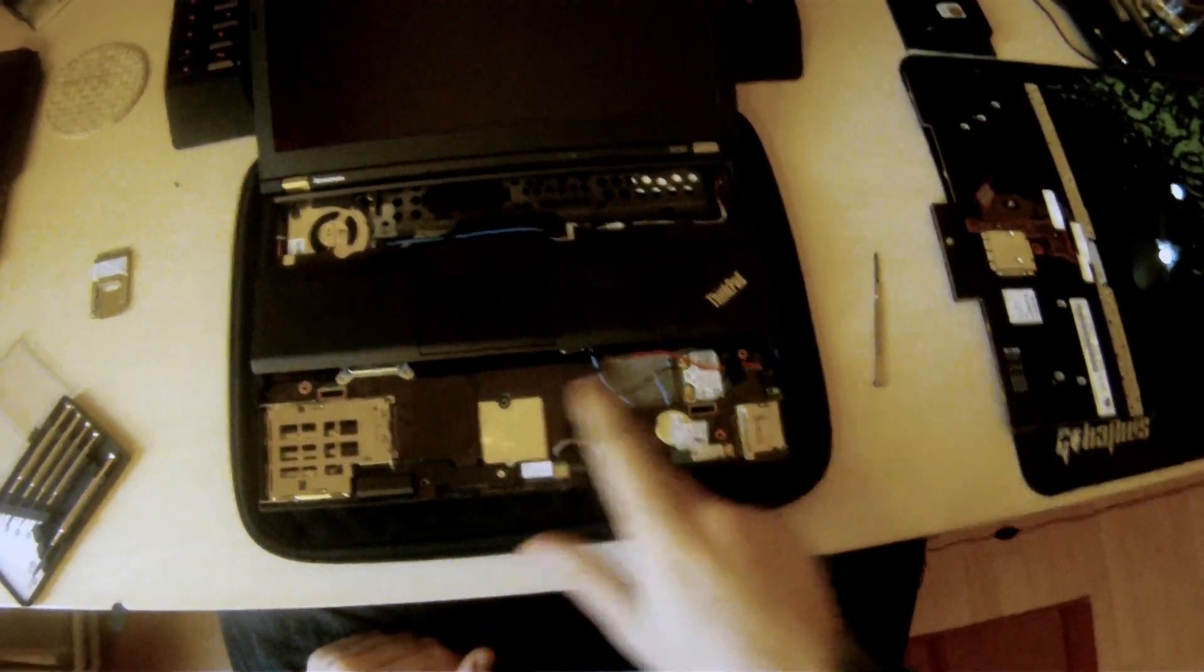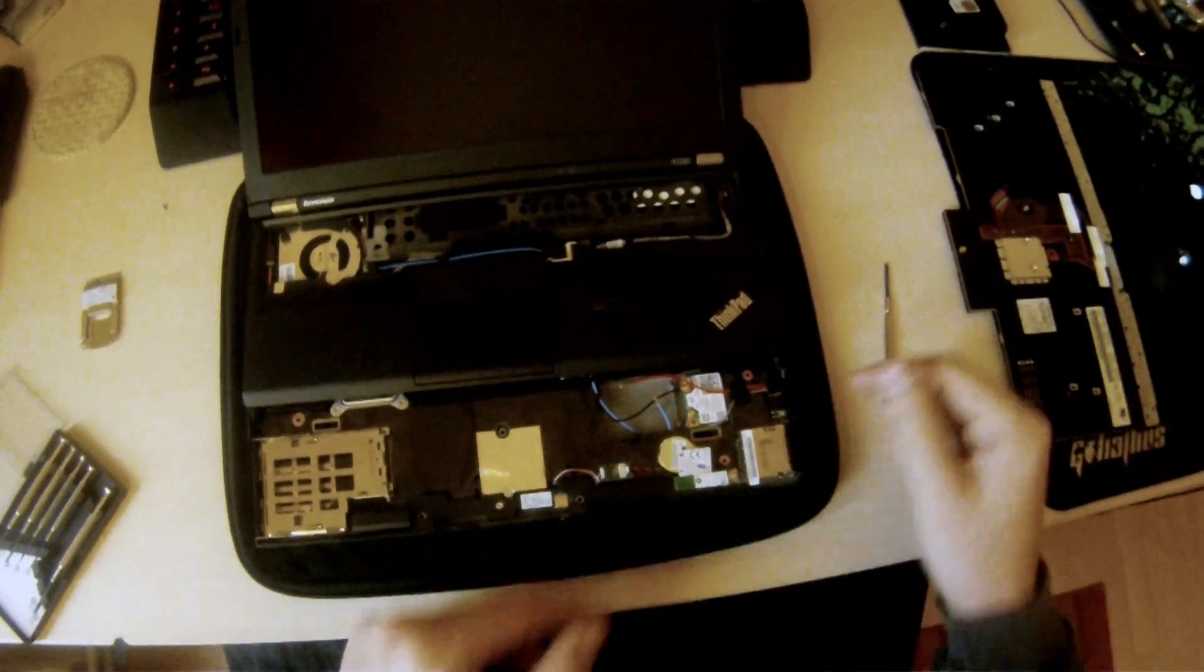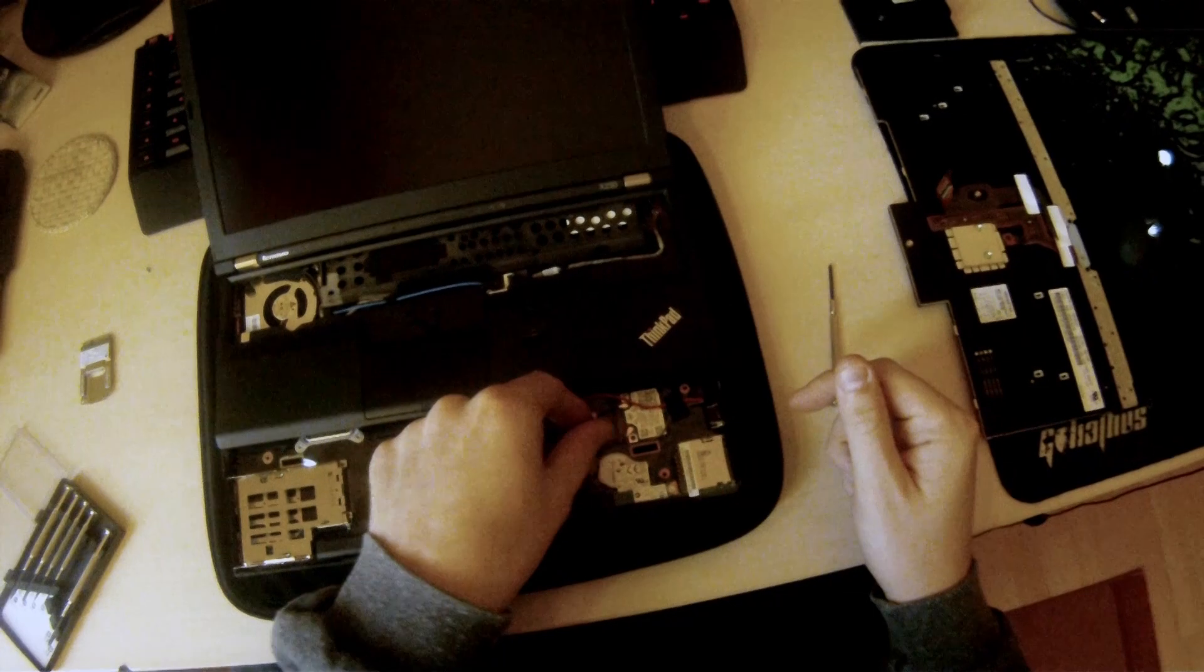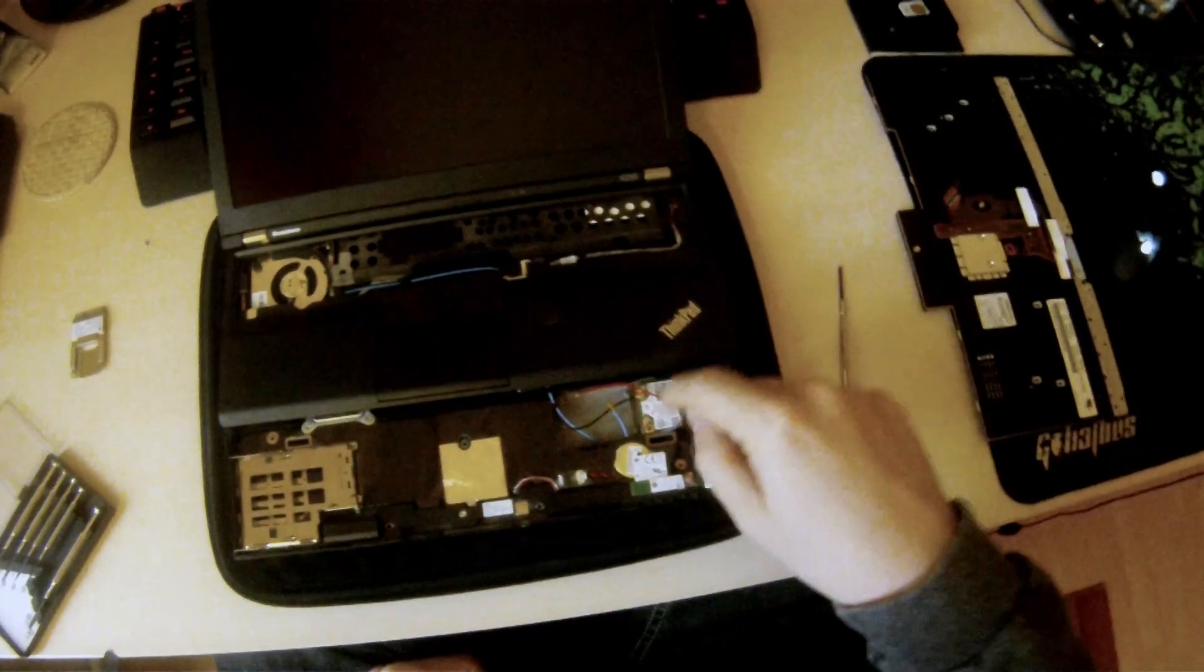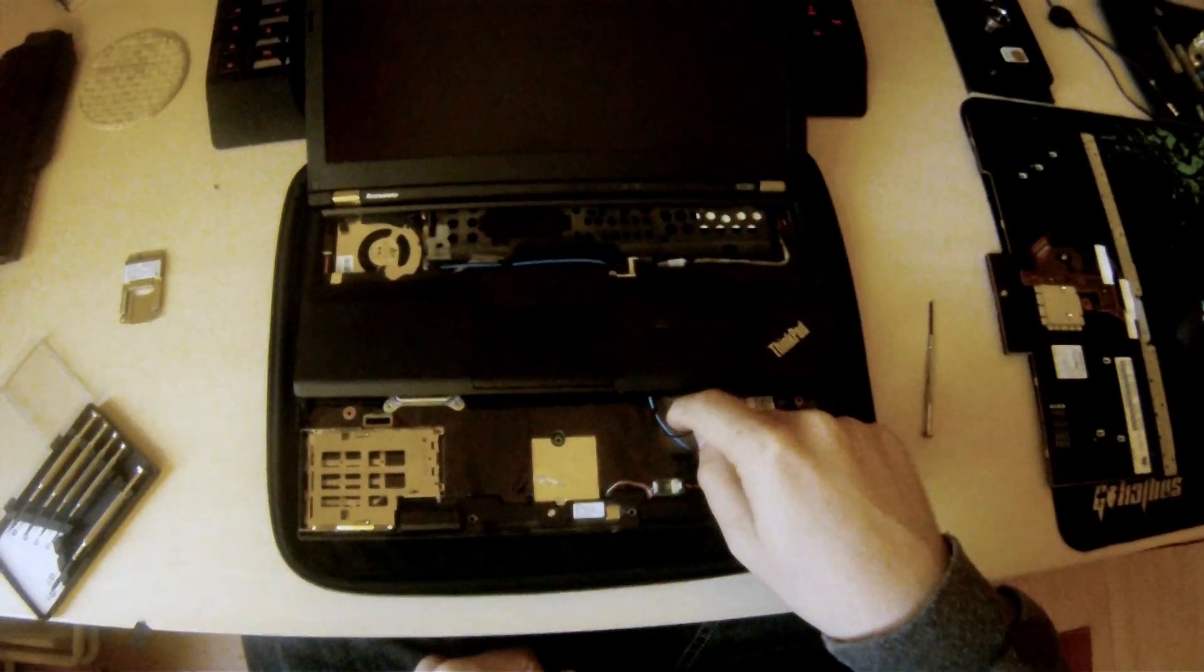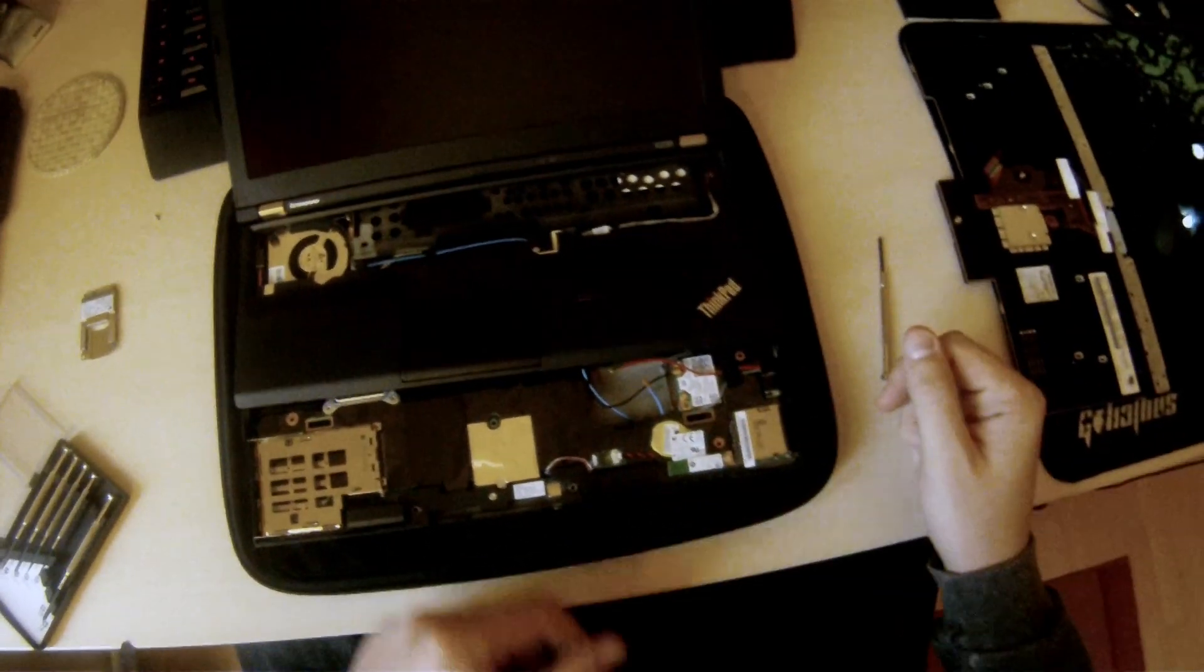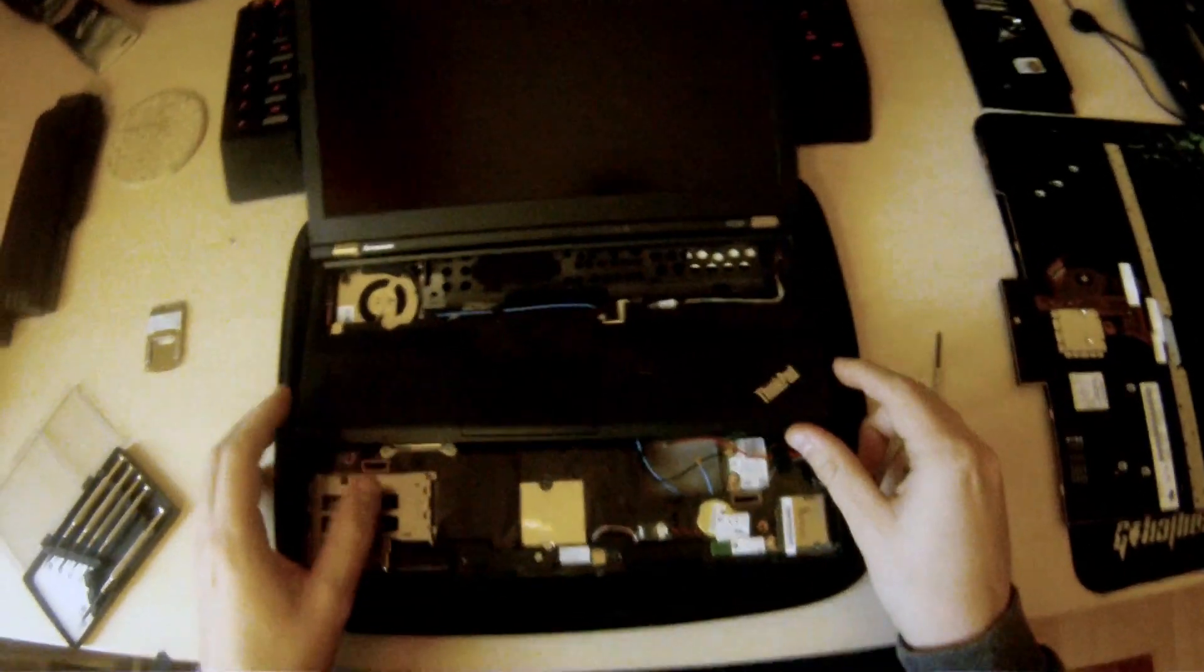So when you open up the laptop, you'll see that you have your Wi-Fi card is right here and you have an open spot right here for the 3G modem. And I've already gone ahead and tested this to make sure that everything worked.